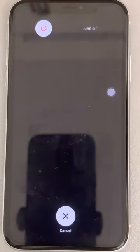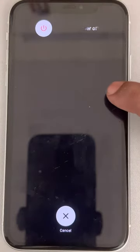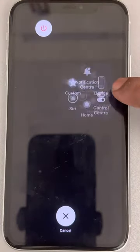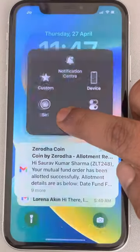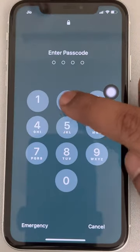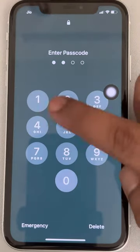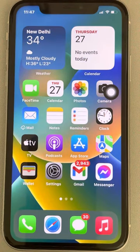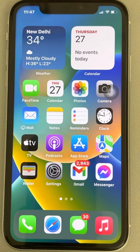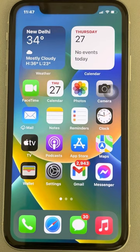Do not shut down — just tap on the AssistiveTouch button and long press on the Home button. That's it, you have cleared the RAM on your iPhone. Please like the video to support us, and thanks for watching The Geek Page.